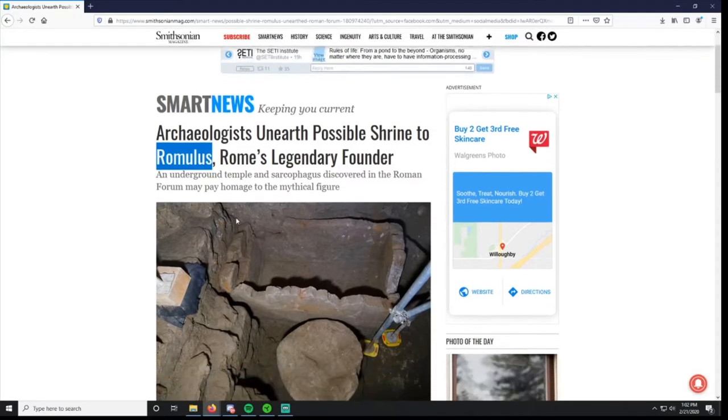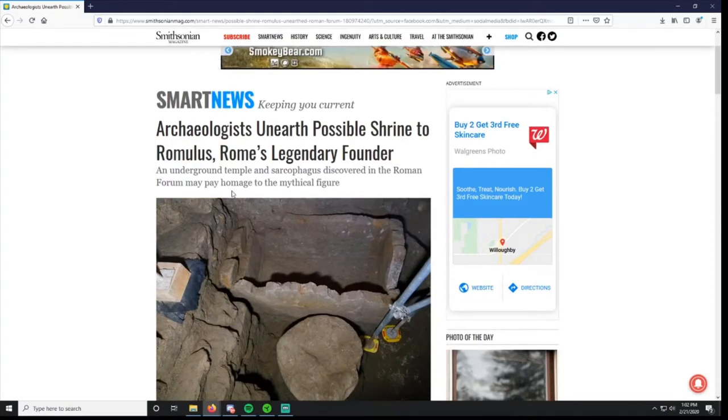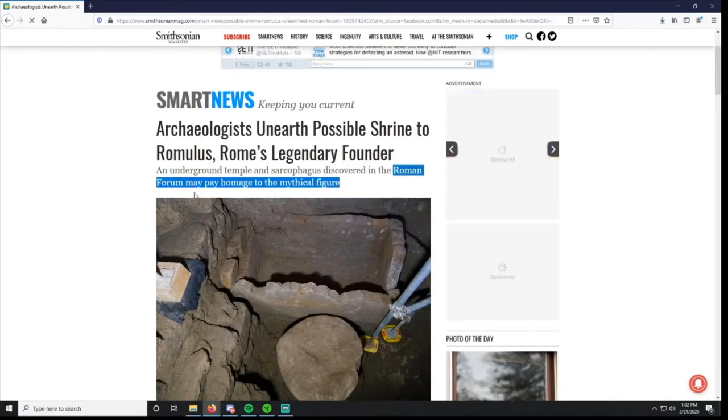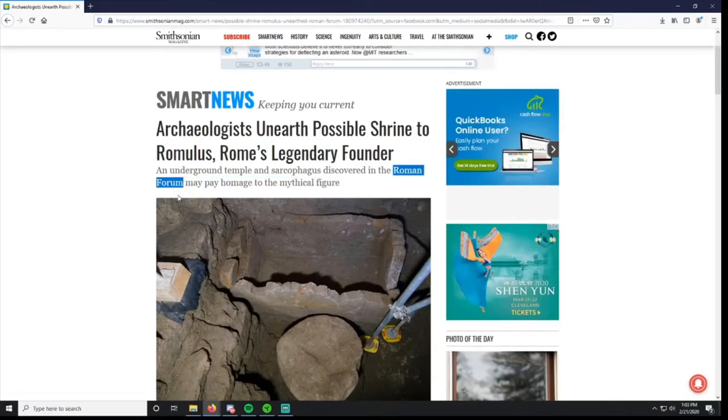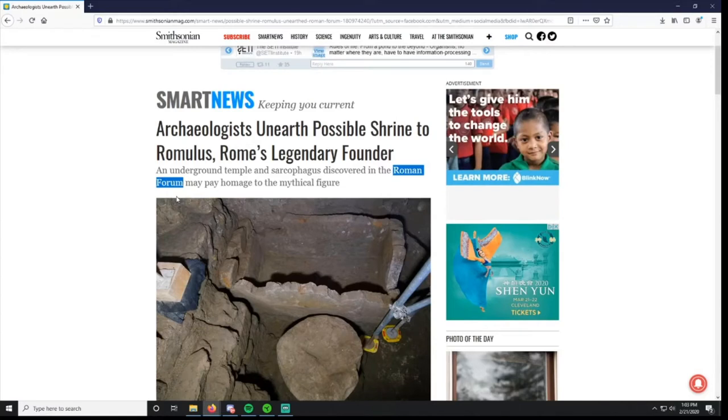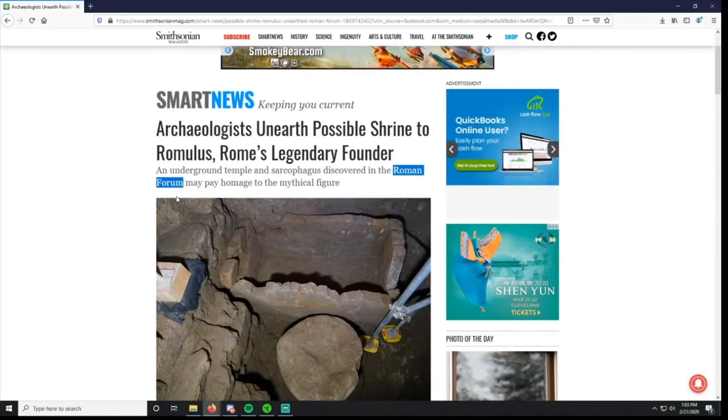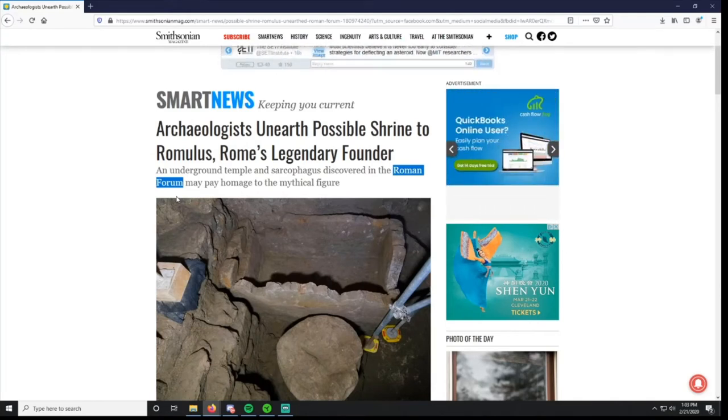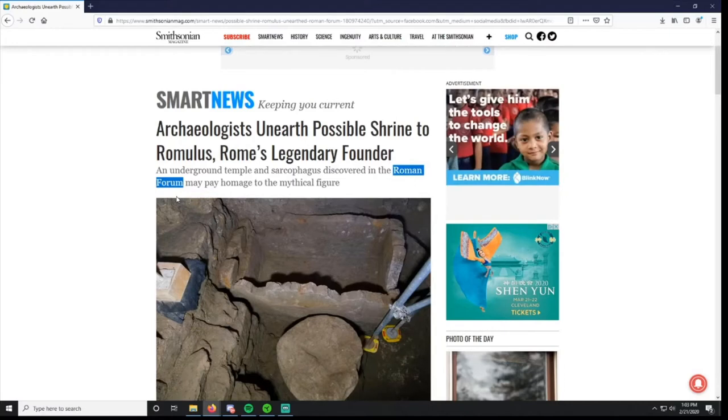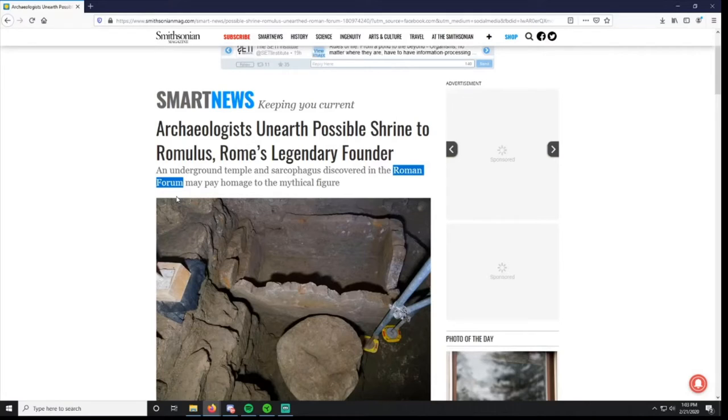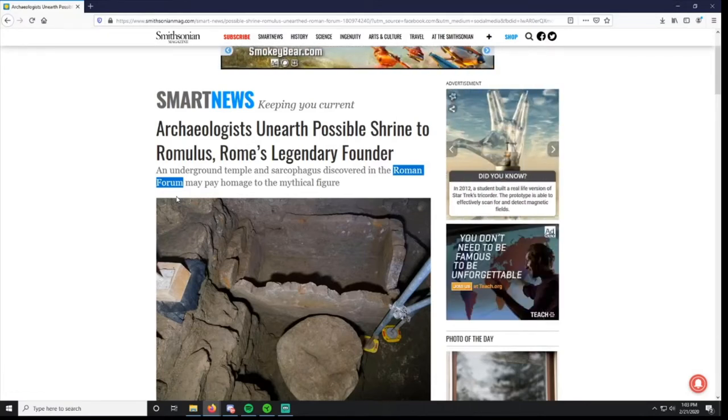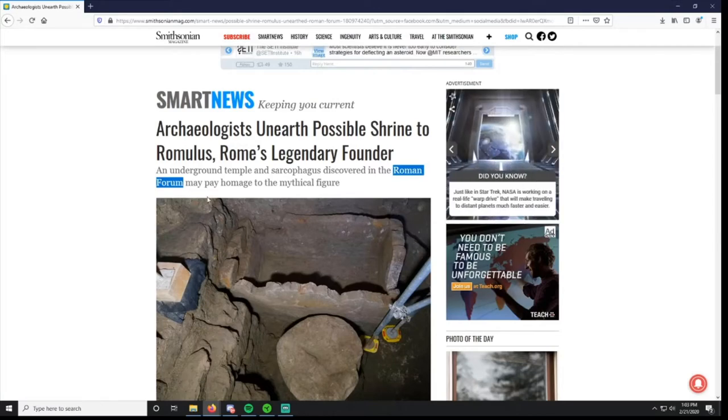Underground temple and sarcophagus discovered in the Roman Forum may pay homage to the mythical figure. The Roman Forum is in Rome, obviously. The Forum is like this large area. Think of it like if you go to Washington D.C., our modern-day Forum would be like Capitol Hill. You've got the Capitol building, the White House, all this other stuff. Capitol Hill is kind of what the Forum was to the Romans. They had all these different buildings, temples, marketplace, structures there. That was the central place in Rome and the central place of the whole empire.